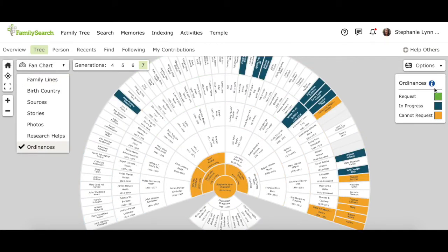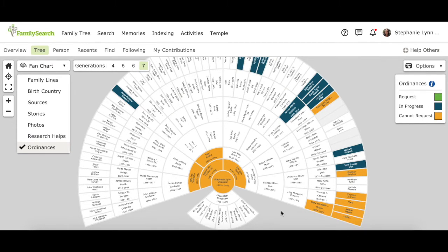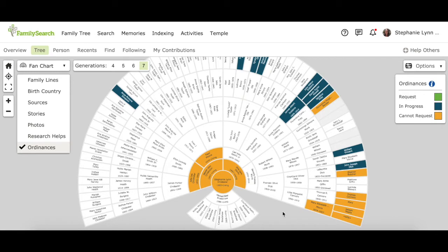And these have the same color coding as the other chart. If you don't see any names that are green on your seven generation chart, meaning they need their temple work done, you'll want to look out at further generations.